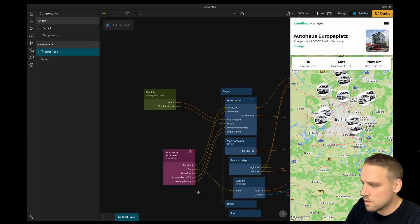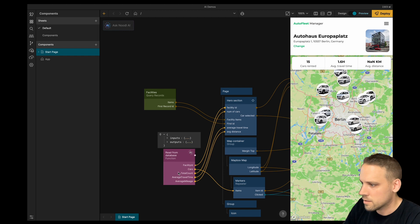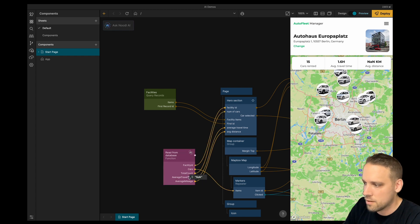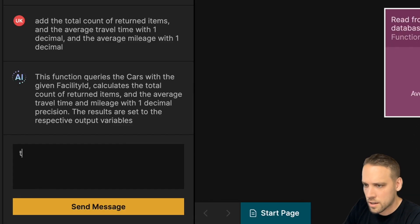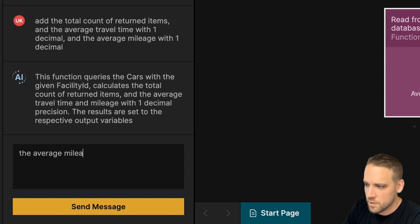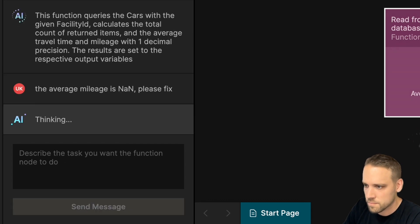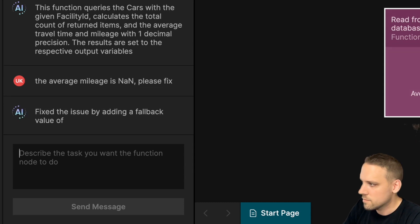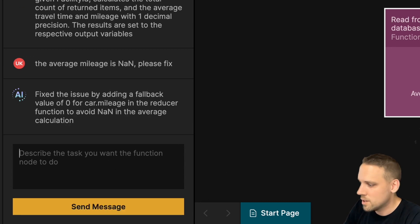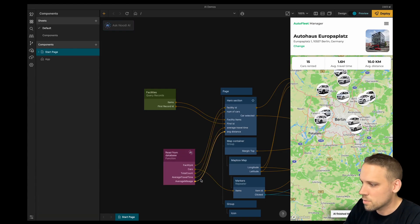We can see that the average mileage is incorrect. It's actually NaN or not a number. Noodle AI can fix that for us. The average mileage is not a number, please fix. Great, the code was updated and now we got the result we were looking for.